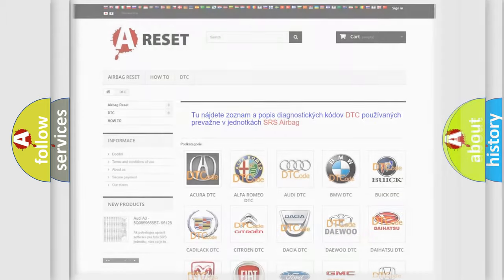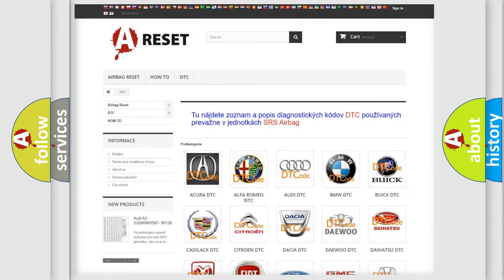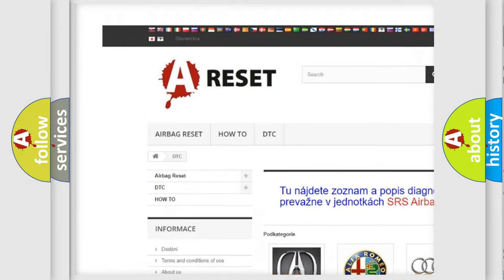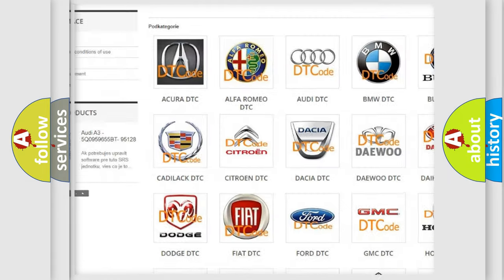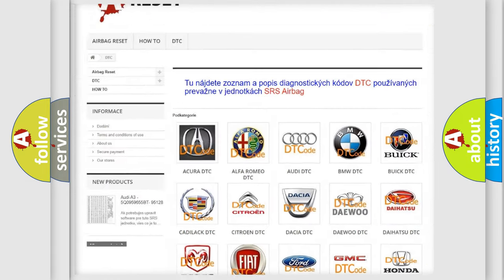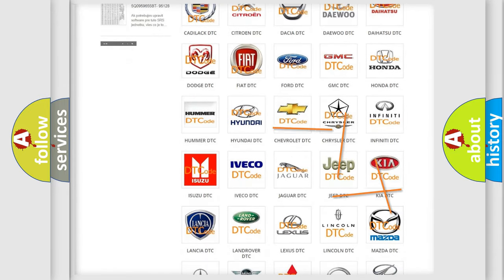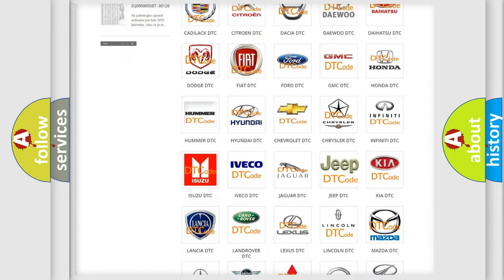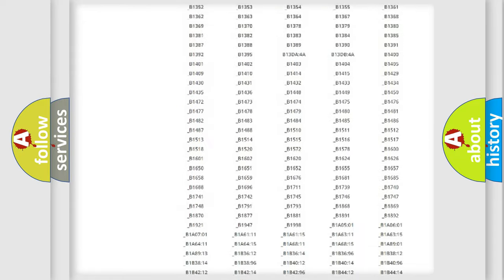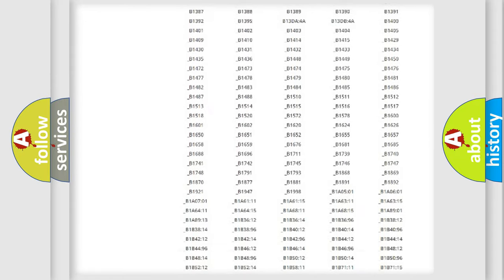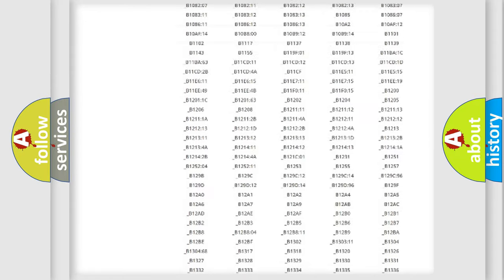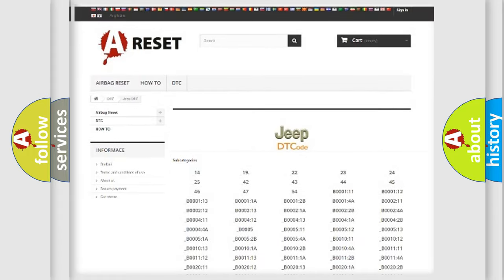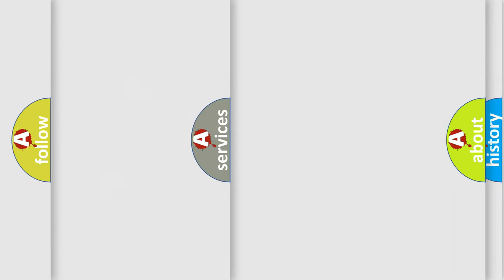Our website airbagreset.sk produces useful videos for you. You do not have to go through the OBD2 protocol anymore to know how to troubleshoot any car breakdown. You will find all the diagnostic codes that can be diagnosed in Jeep vehicles, and also many other useful things.